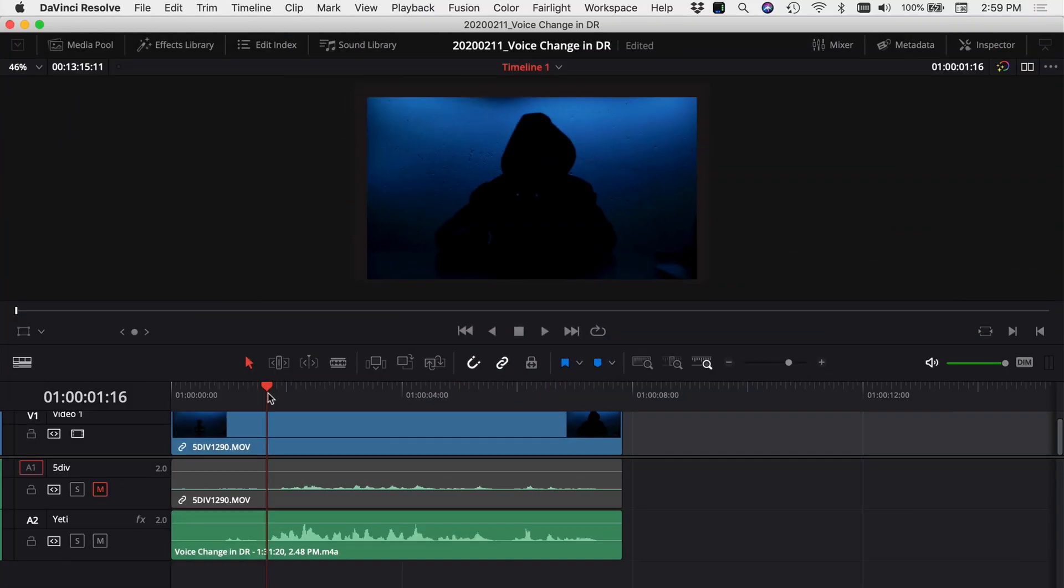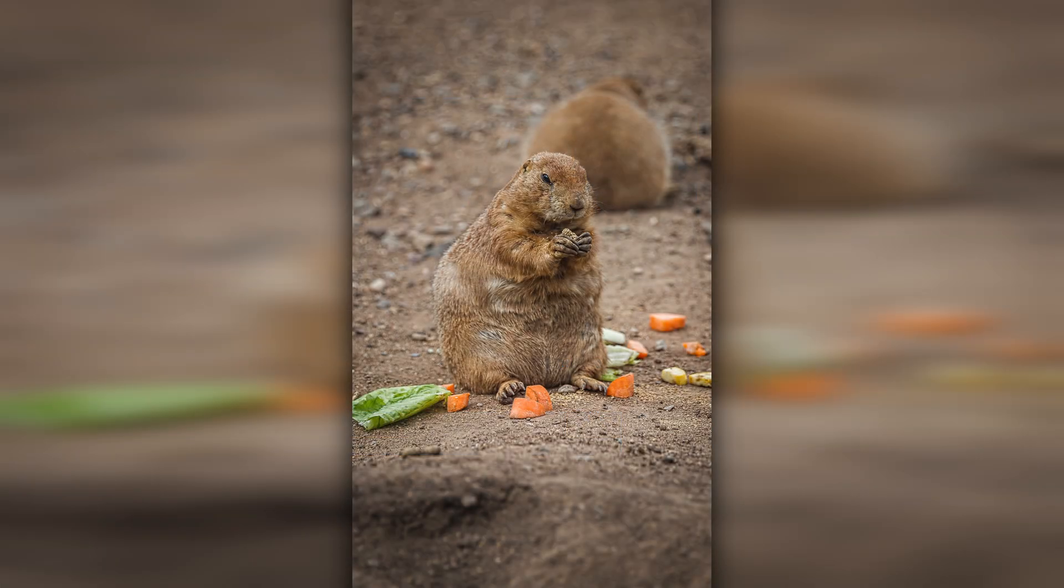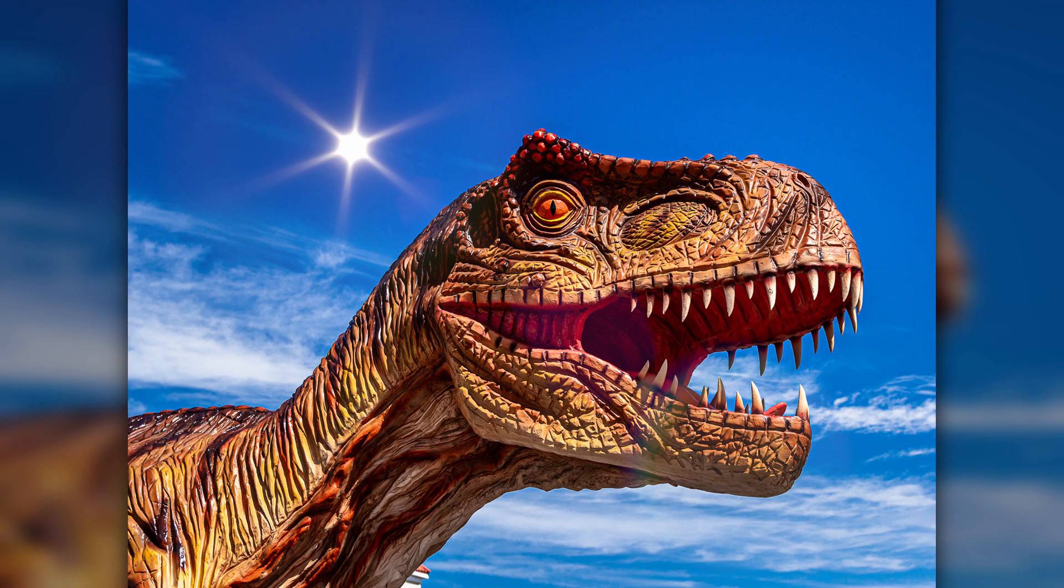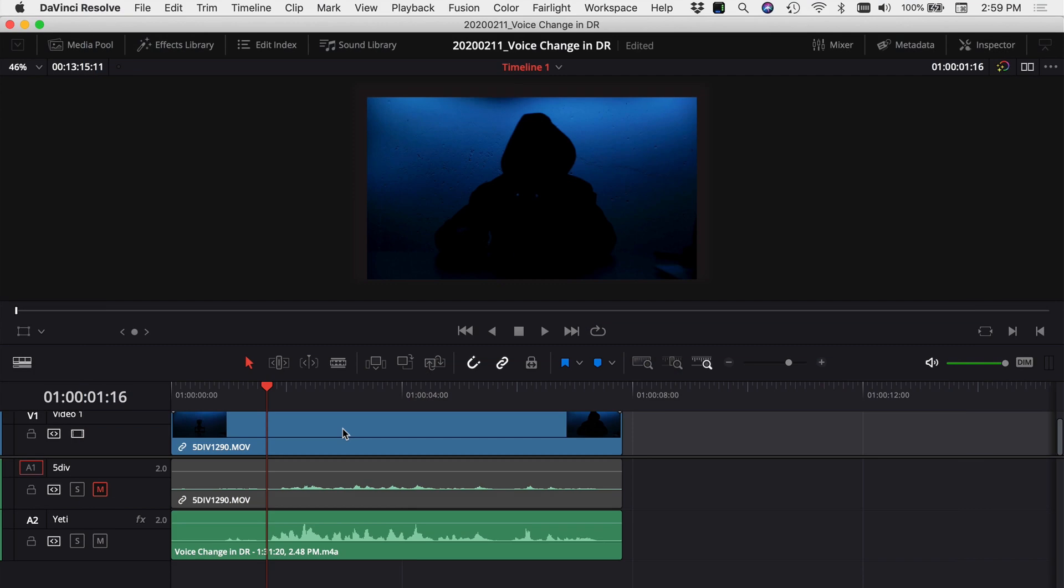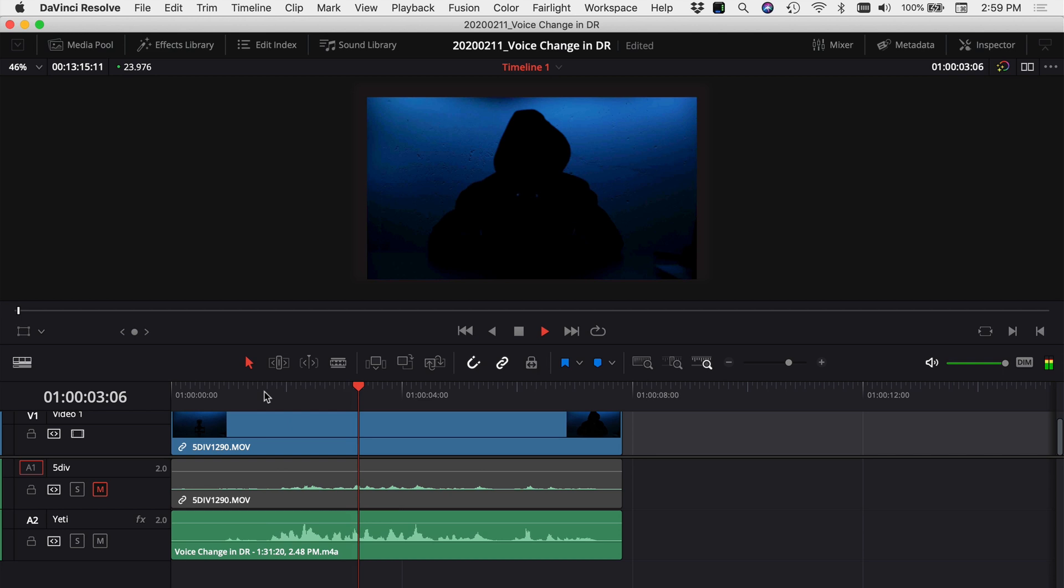Here we are in DaVinci Resolve and I'm going to show you how you can change the pitch of your voice to either sound like a chipmunk or sound like a tough guy. Here's the clip that you saw in the beginning of the video. I'm going to play it through and let you hear how it sounded as I recorded it. In this video we're talking about how to disguise your voice in DaVinci Resolve.